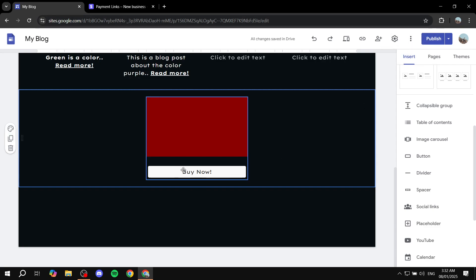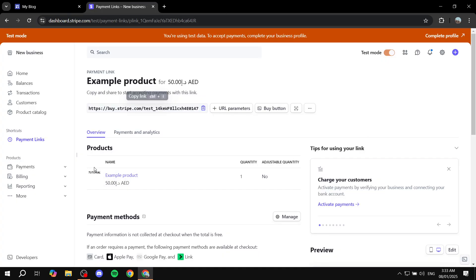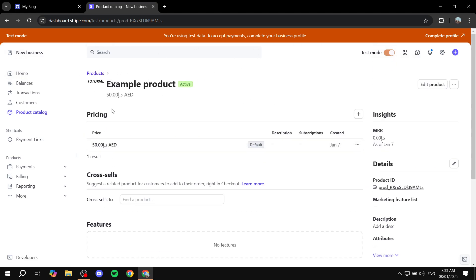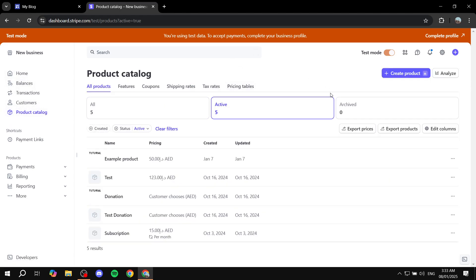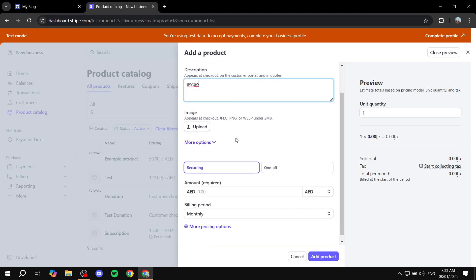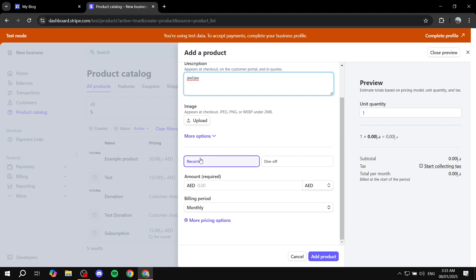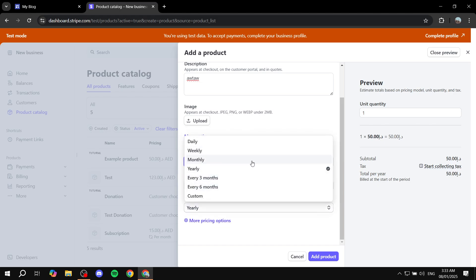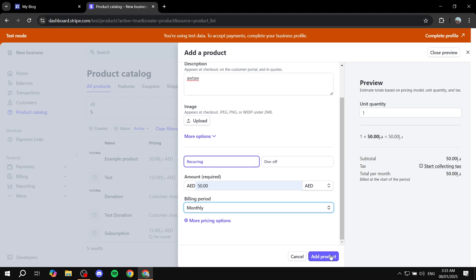Anybody who clicks on this button is going to be taken to the payment gateway where they will be able to pay for the product. And if you want to create another one — for example, a subscription — we can just go to Product Catalog, which is also going to be exactly the same process but starting with the product. Click on Create Product on the top right, give it a name, add a description and image if you want. Now instead, just make sure it says Recurring, otherwise it's going to be another one-off. You can add the billing period — monthly, yearly, every three months, every six months, or even custom.